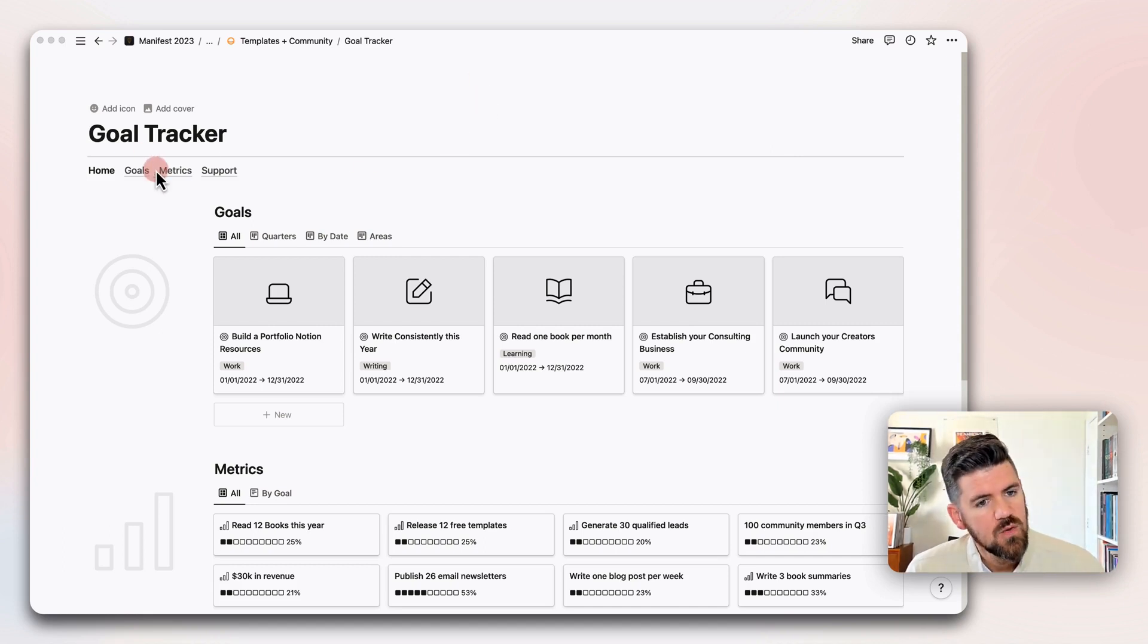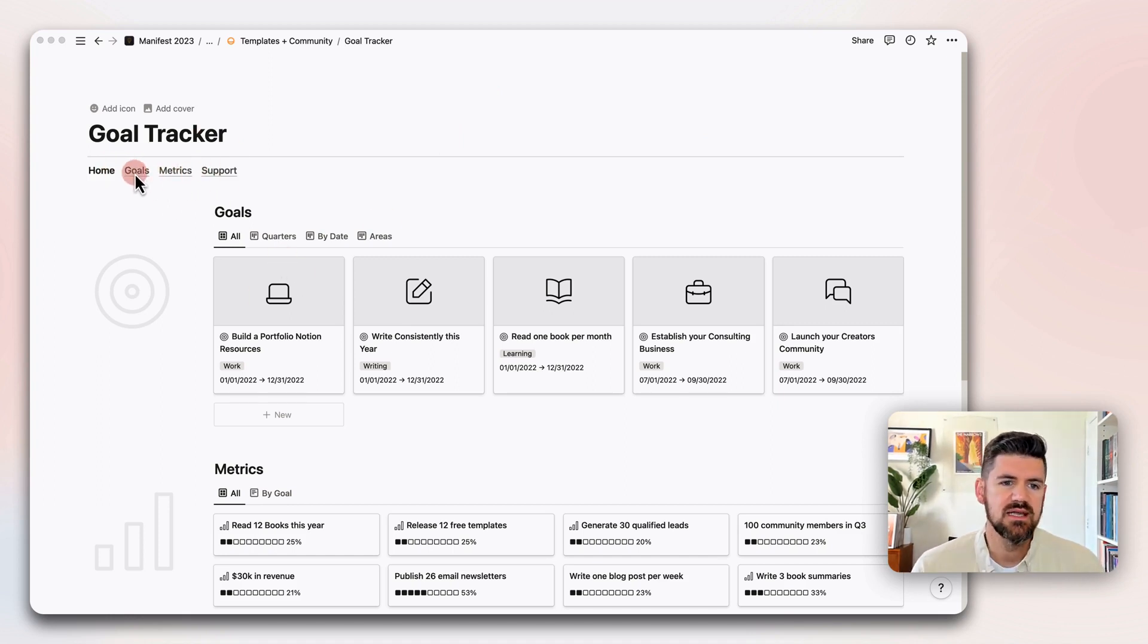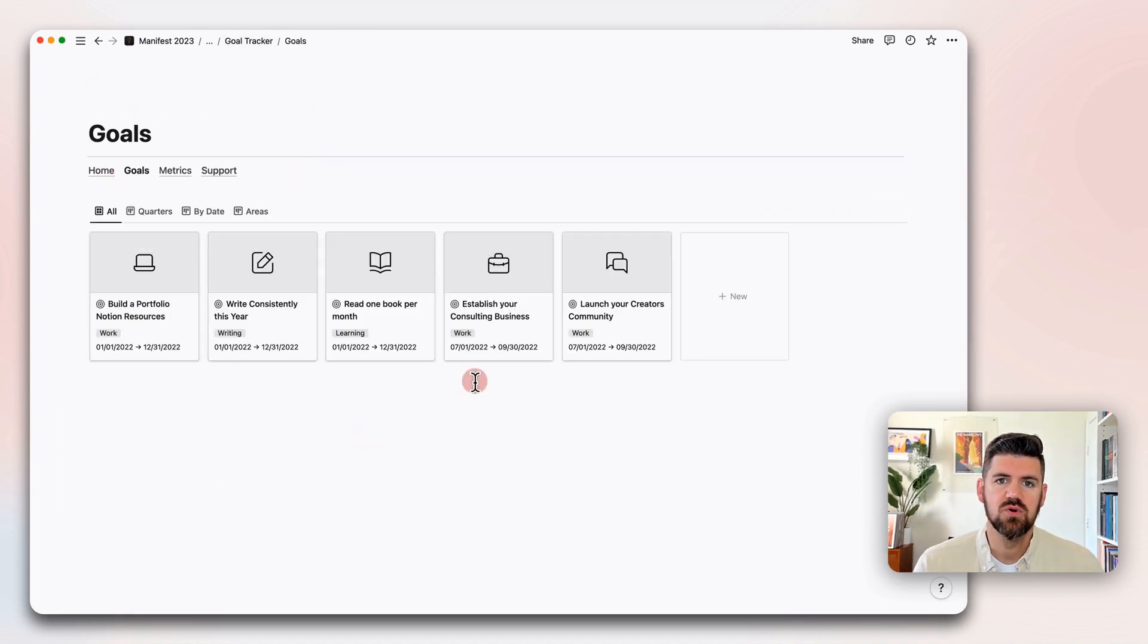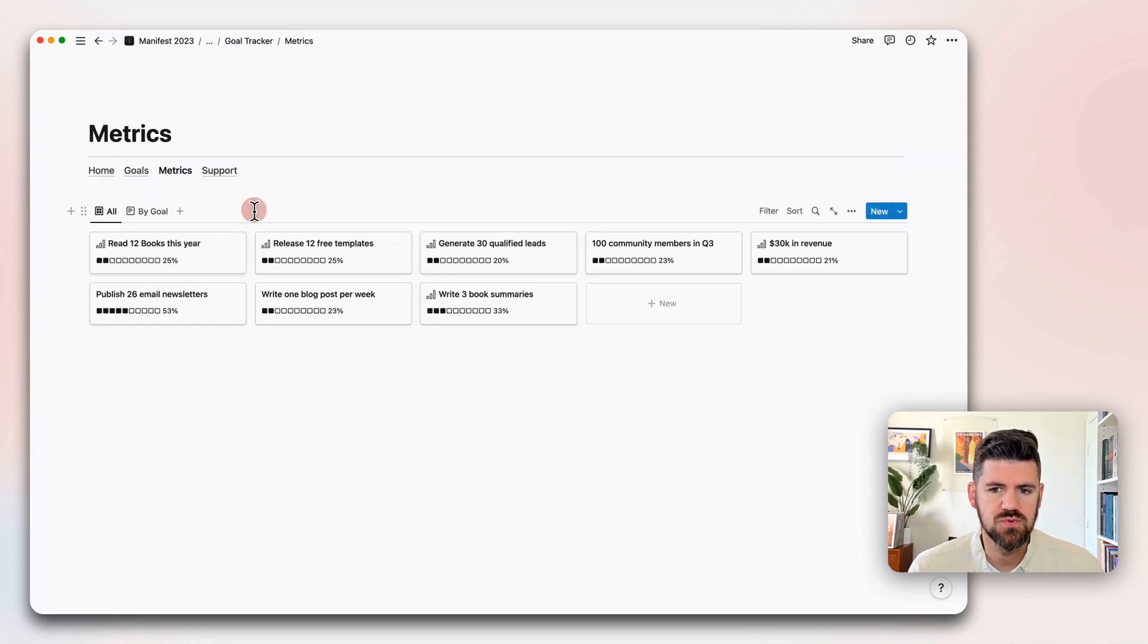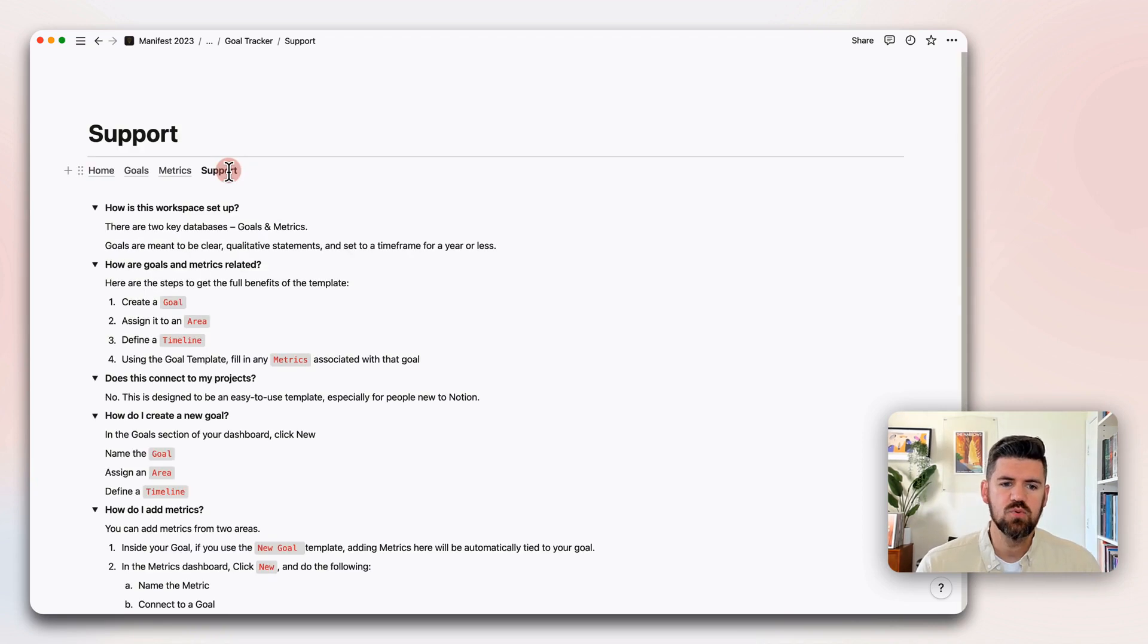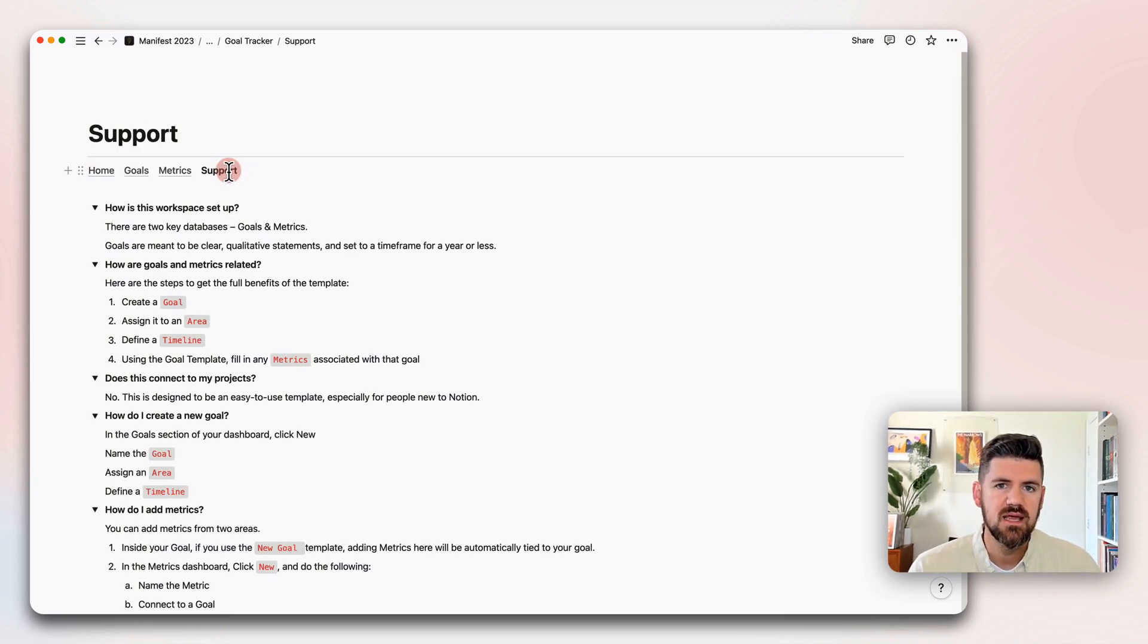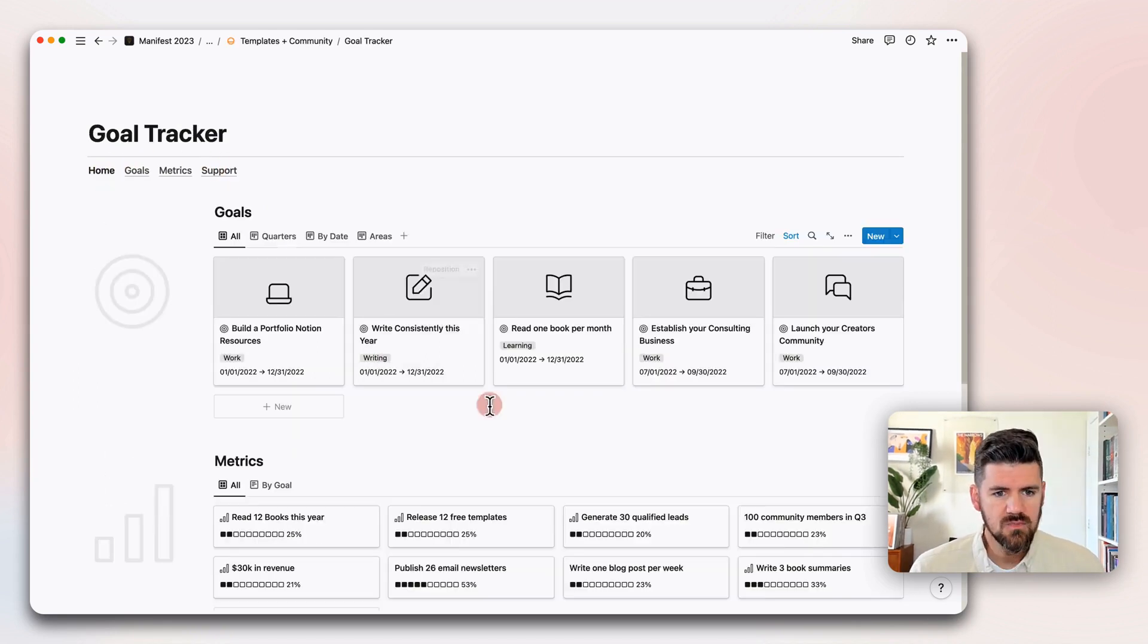If we start at the homepage, we've got a menu up at the top. These are just links directly to these databases, so Goals will go straight into your list of goals in a gallery view. Metrics will go to all the metrics that you're tracking, and Support is a space for commonly asked questions, how to set up the template, how to customize it, things like that.